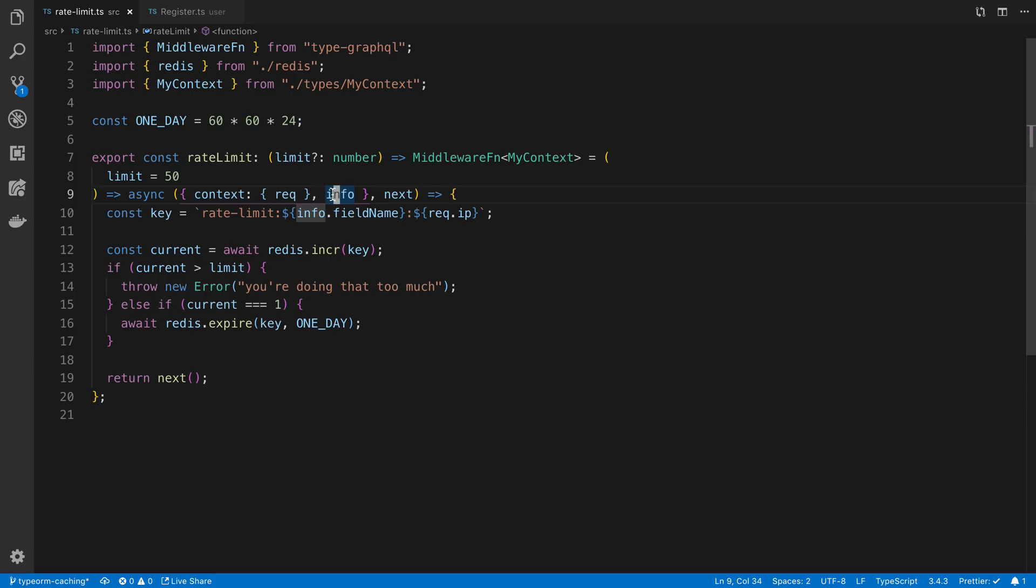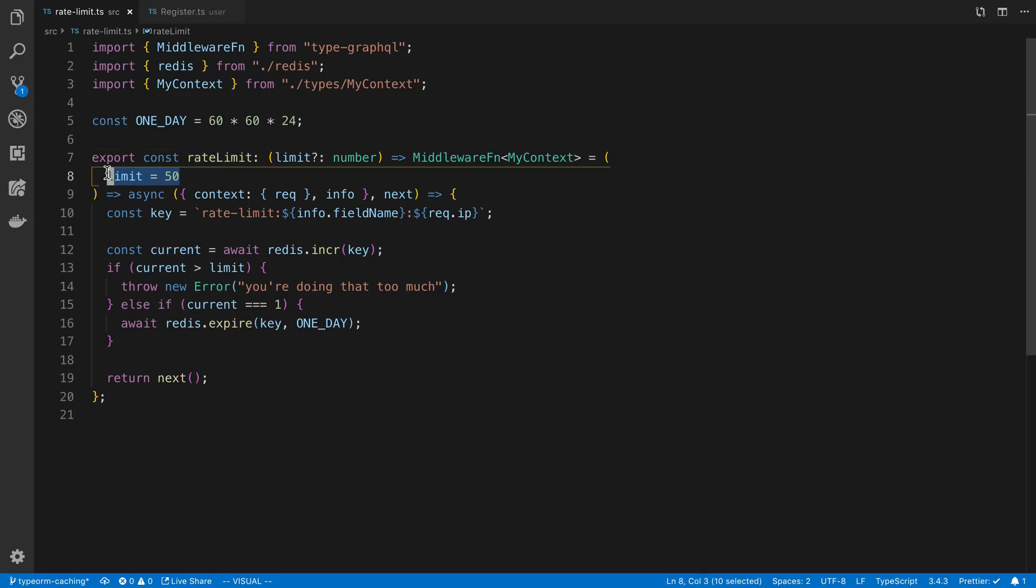And so I have it where it basically wraps the resolver and gets called before the resolver gets called. So here is the rate limit function that I'm using. Basically how it works is I pass in a number of how much I want the resolver to be called per day.